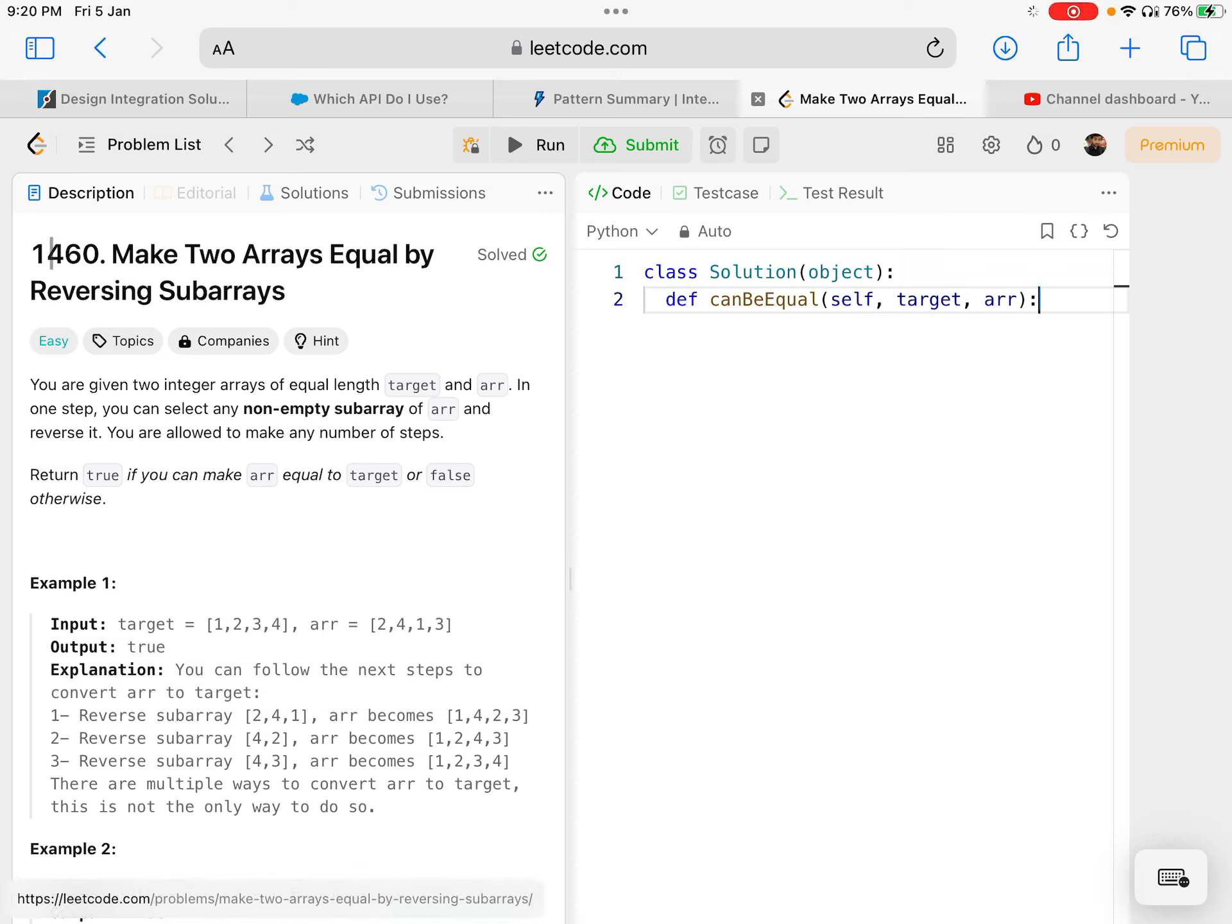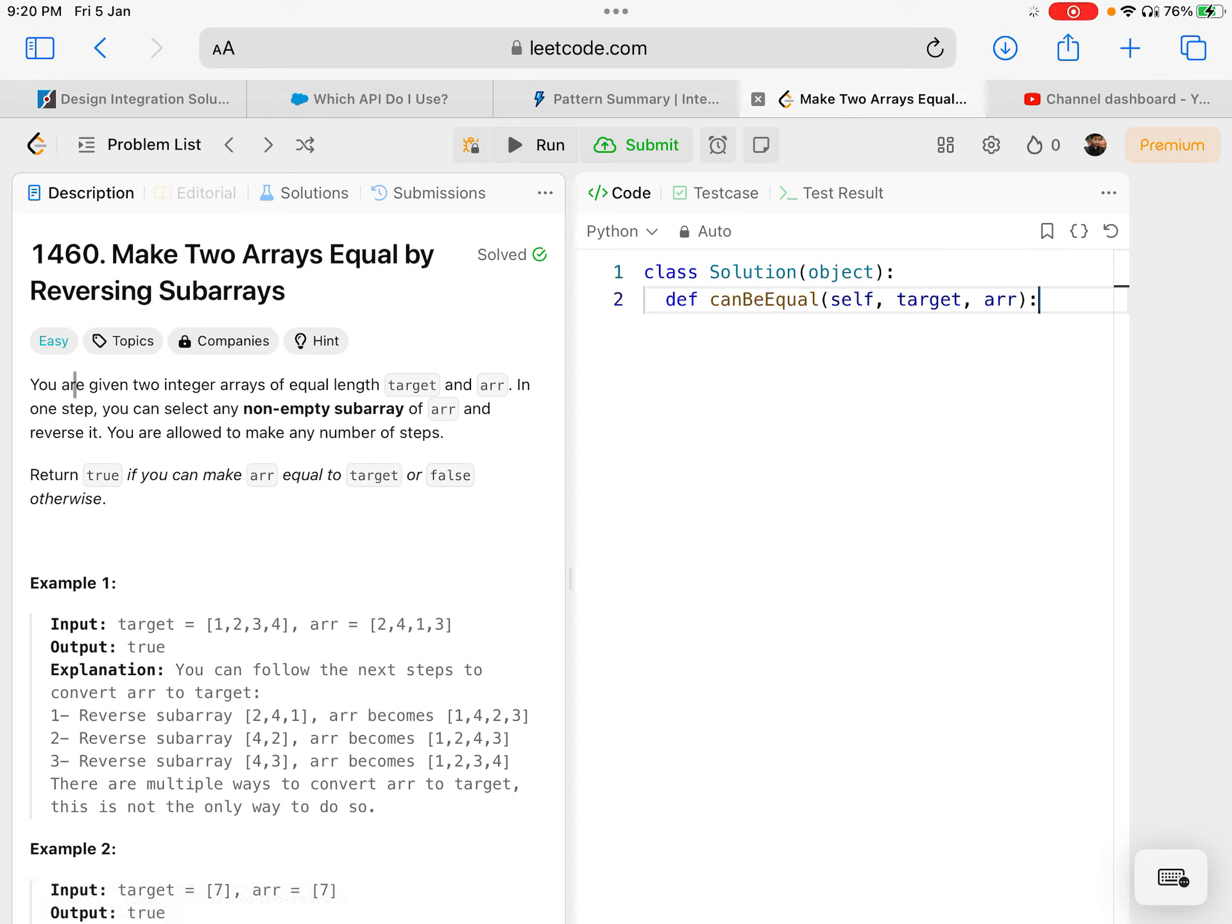Let's solve LeetCode problem 1460: Make two arrays equal by reversing sub-arrays. The question goes like this.